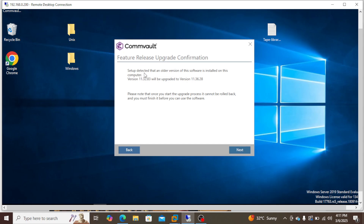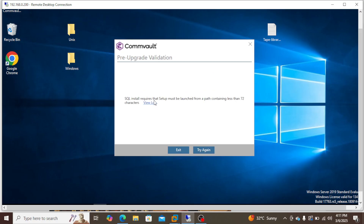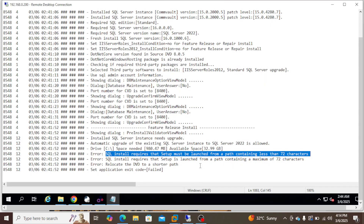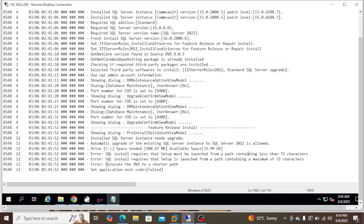The setup detected an older version of the software. Please note that once you start the upgrade process it cannot be rolled back — you must finish it before using the software. There's an error: setup must be launched from a path containing less than 72 characters. The log says to relocate the files to a shorter path.